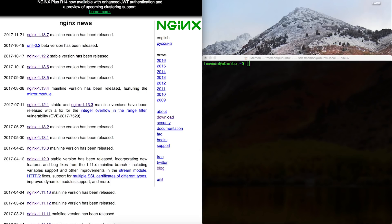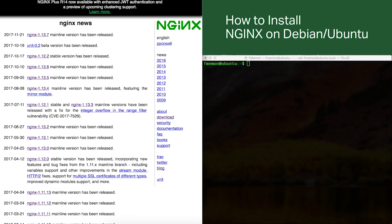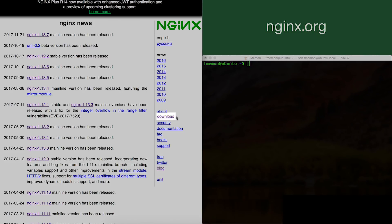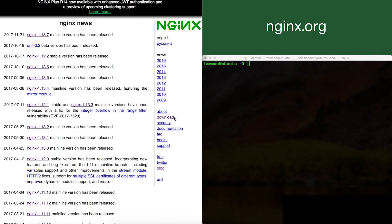Welcome to the Nginx tutorial on how to install Nginx on Ubuntu and Linux operating systems. The first thing you want to do when installing Nginx is go to nginx.org. Once on nginx.org, go to the menu on the right side and click on the download button.